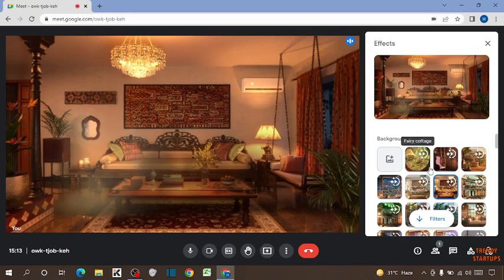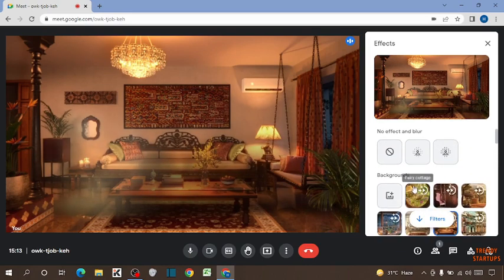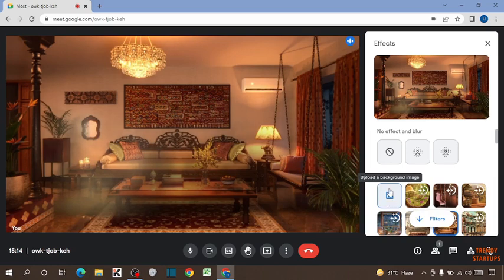You can also use this background. But if you want to use an image as a background, here you can see the option of upload a background image. So click on it.